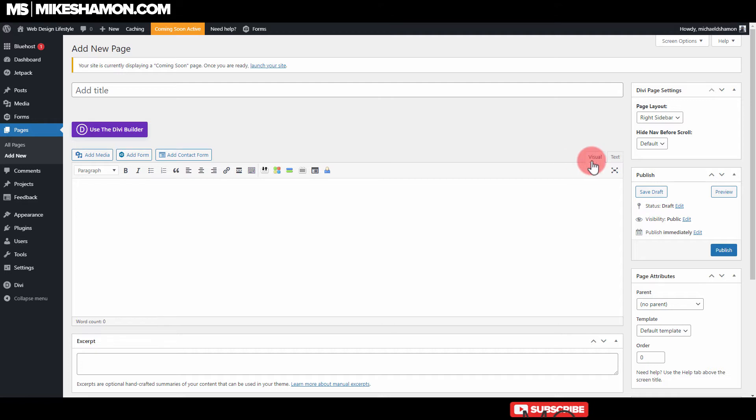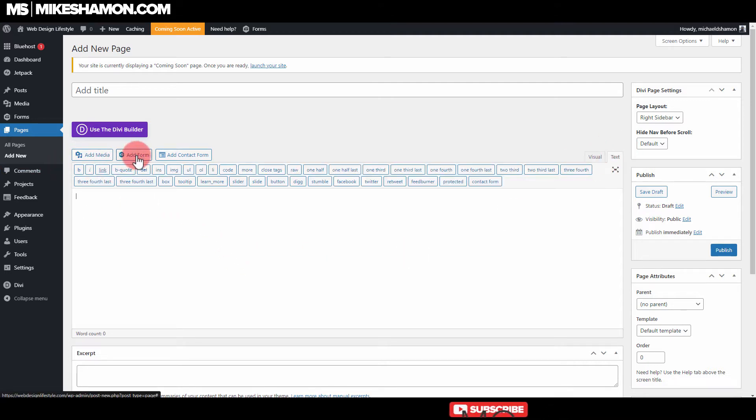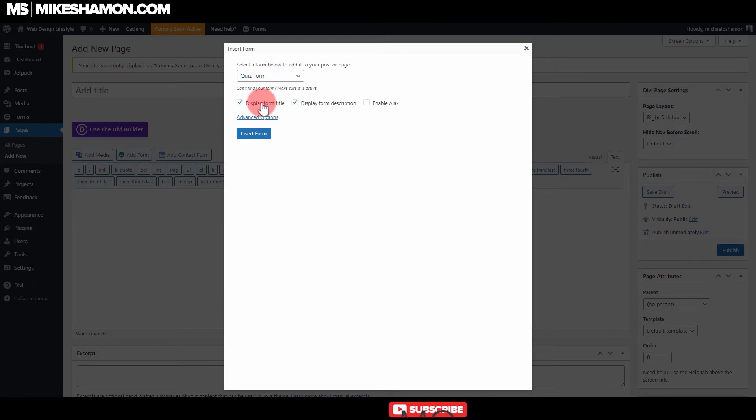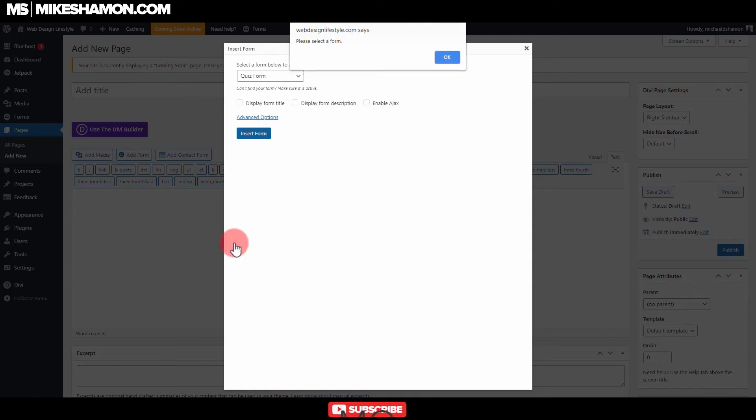Then go to the Text tab right here, put your cursor in here, and go to Add Form. Then you can go to whatever form you want and choose if you want to display the form title or description. Go to Insert Form.